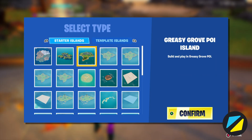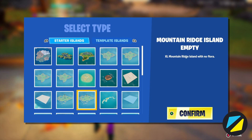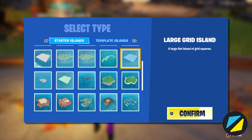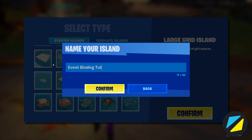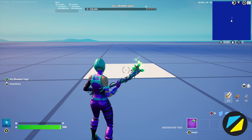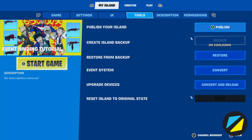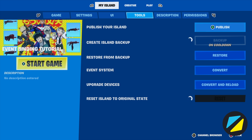When creating a new map, go ahead and choose the template island that you want to start with. Once you've chosen that, put in the name and confirm. Now once you've named your map, go ahead and head into My Island and Event System.